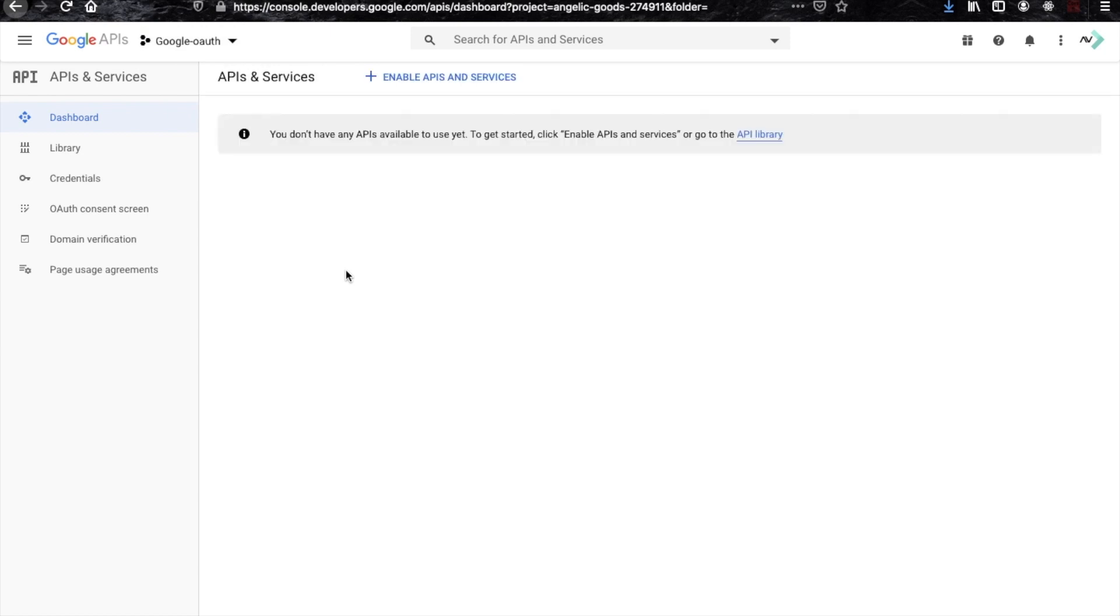Now switch to your project, so click on that and choose your project name and switch to your own project. You have to go inside credential tab here, so click on credential tab.